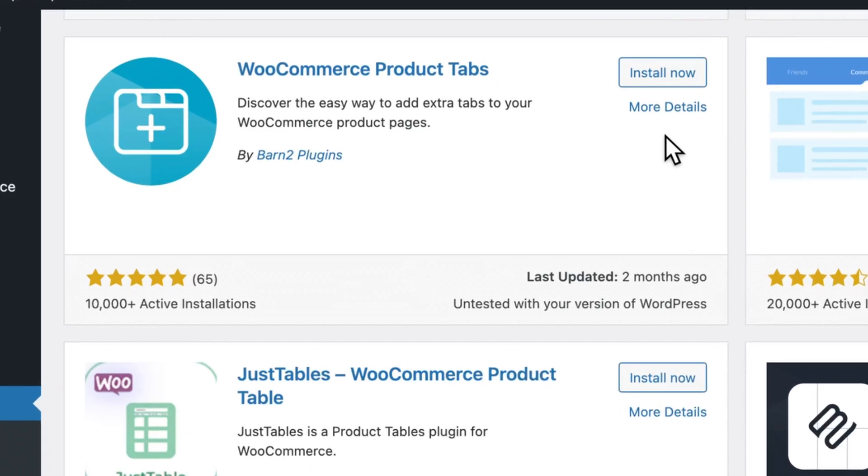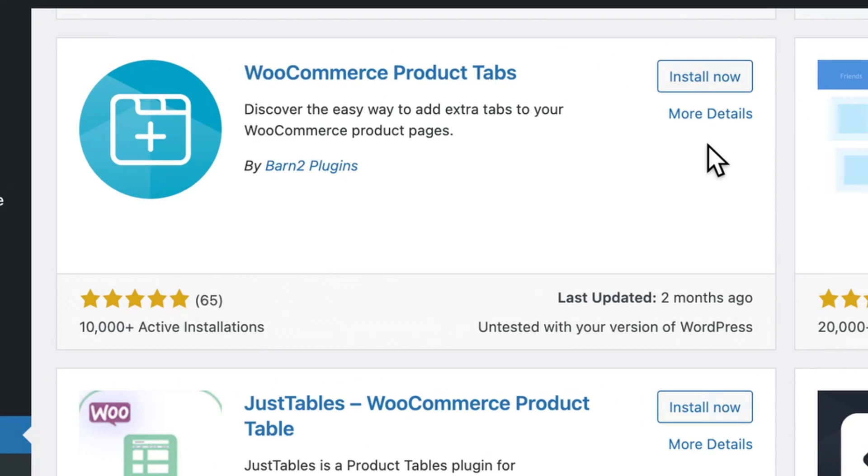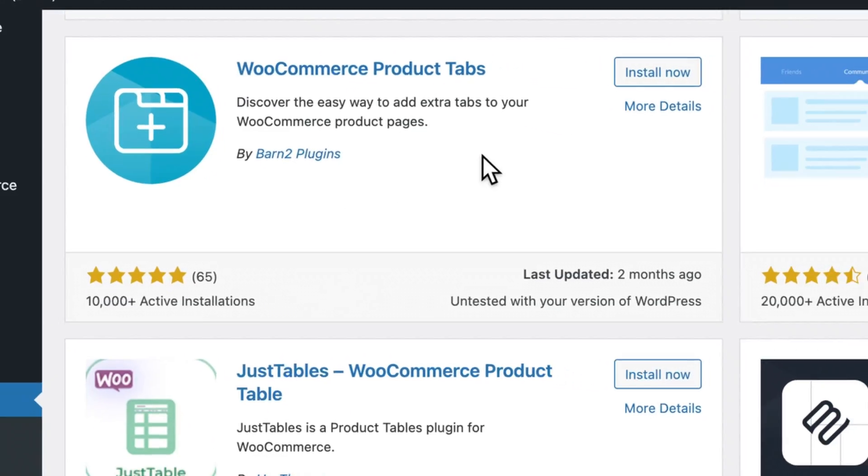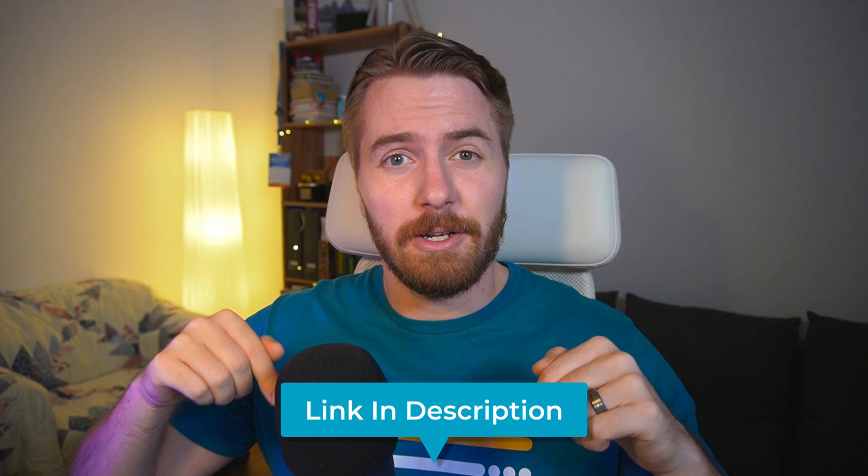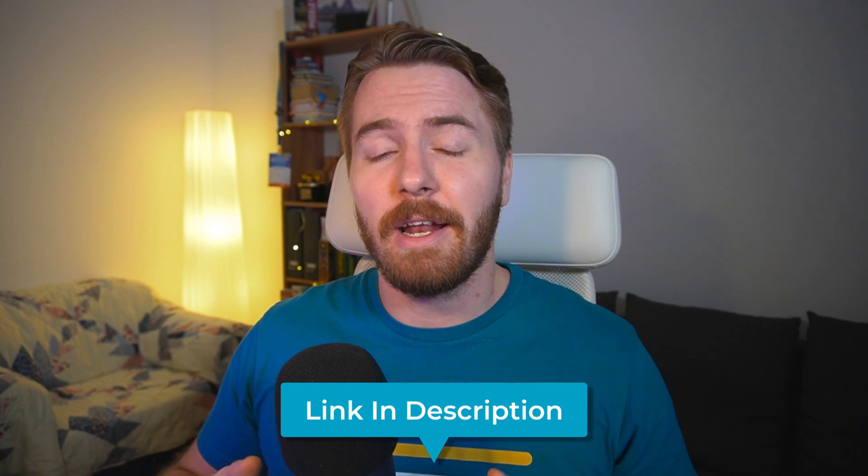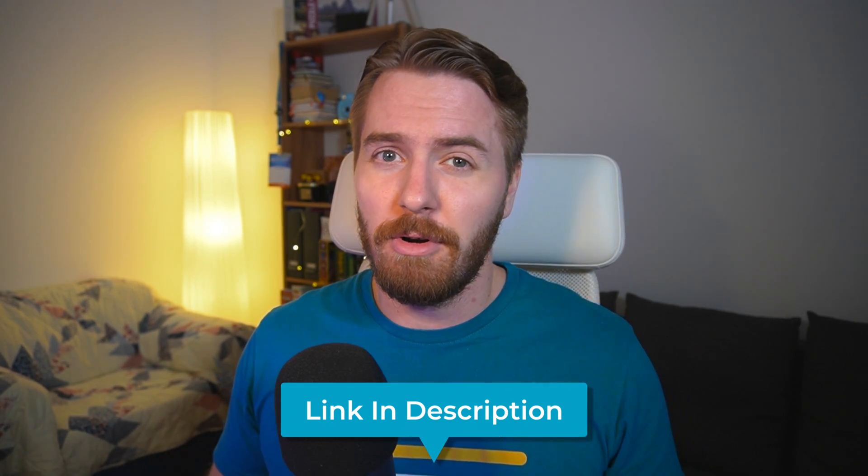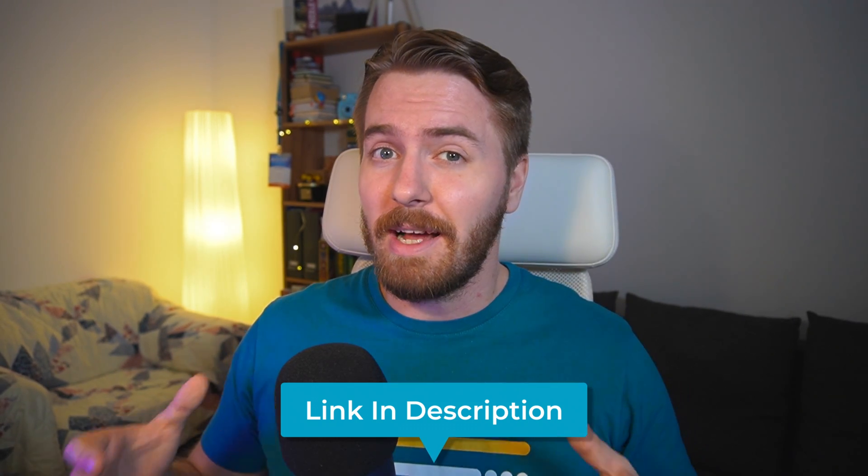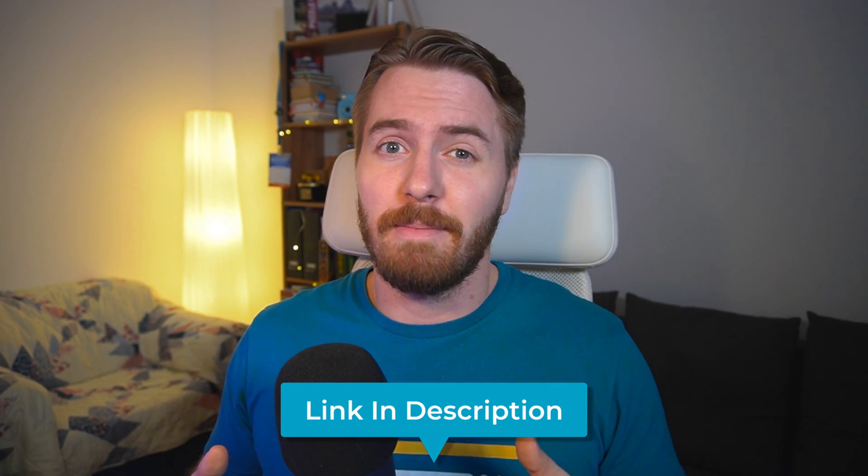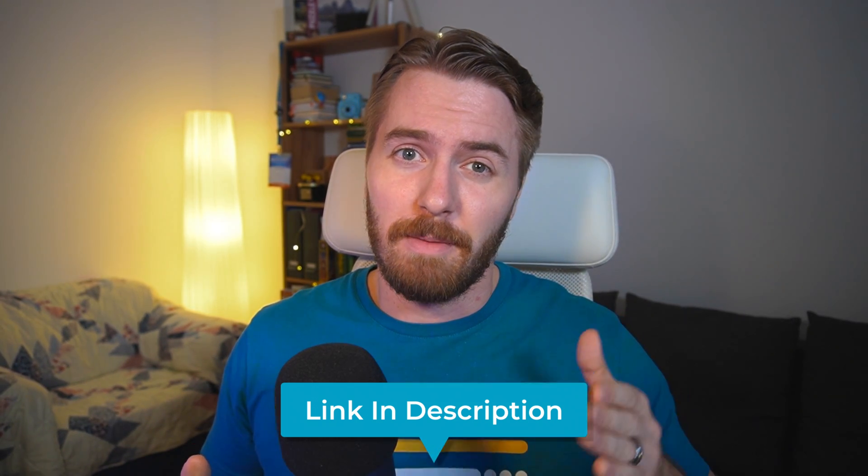For this, we'll use WooCommerce product tabs, which can be found in the WordPress plugin directory for free, or use the link in the description to get a copy of the pro version, which allows you to set up tabs for each specific product, rather than being limited to entire categories.